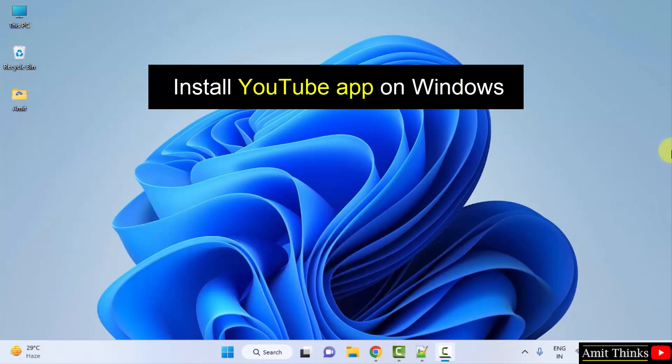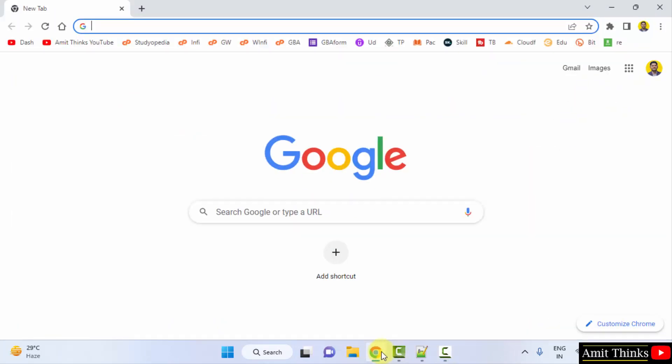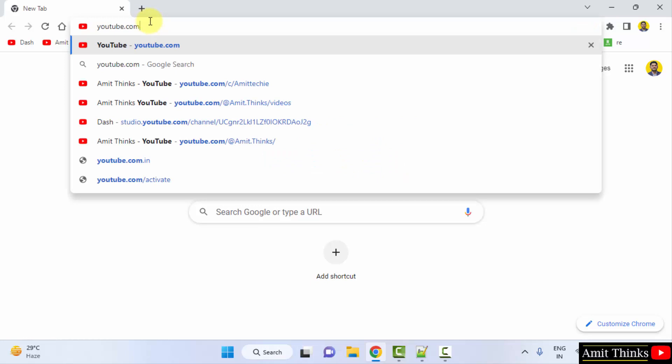For that, go to the web browser. I am using Chrome, you can use any web browser. Just open YouTube and press Enter.